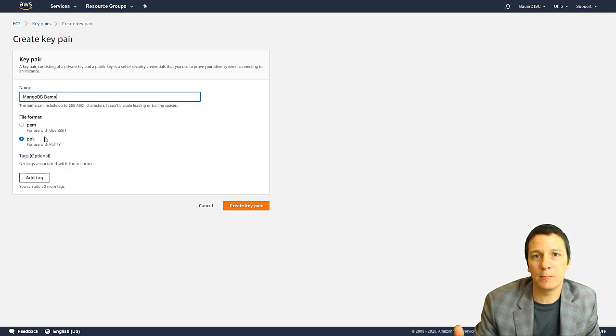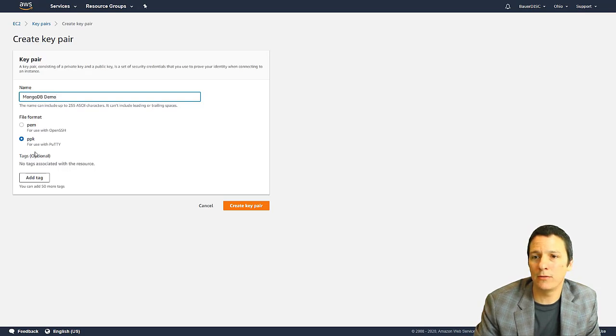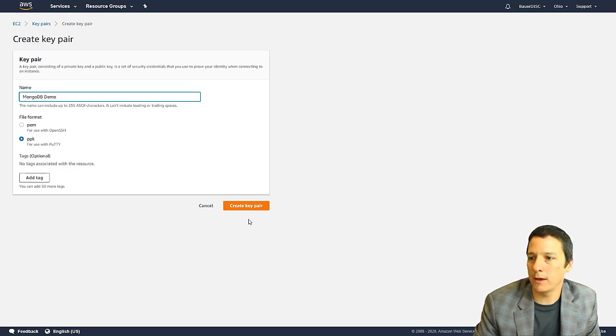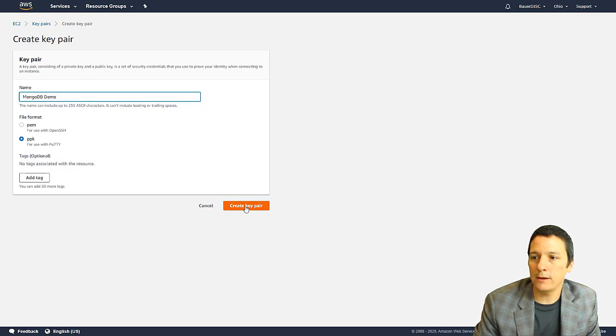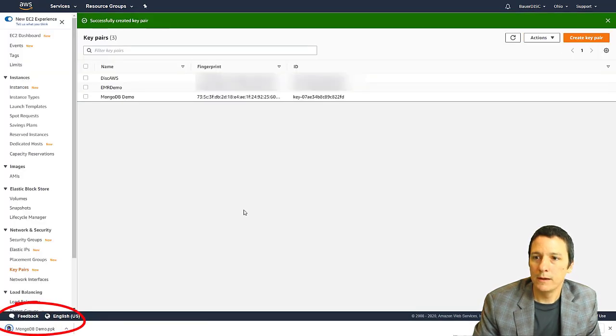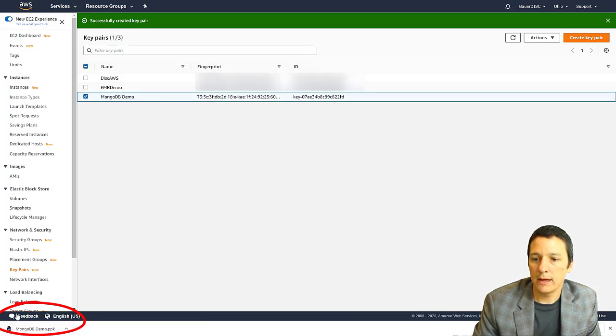If you do the PEM, there are a few steps you have to go through to convert it to a file that PuTTY can use. So I would suggest just doing the PPK file, click on create key pair. And when you do that, now you see you have your key show up in the list. And also, a file was downloaded to your computer.